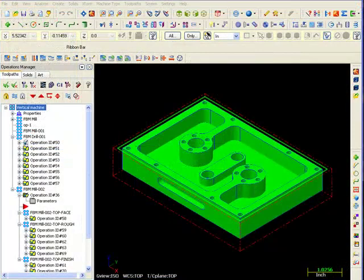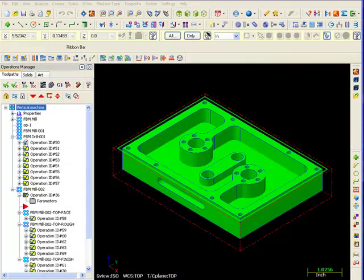I think the real value of this tool at the moment is for companies that make similar parts or families of parts, where you can build in all of your toolpath preferences and apply them to different geometries.